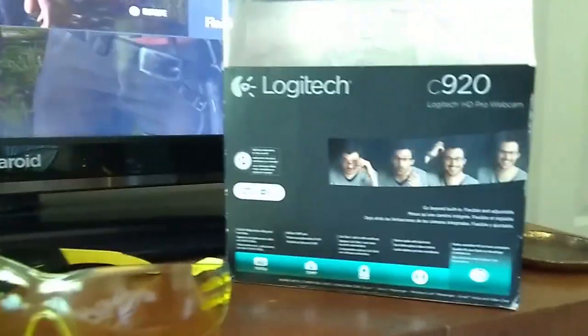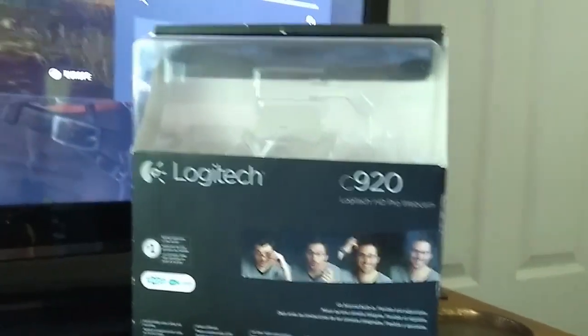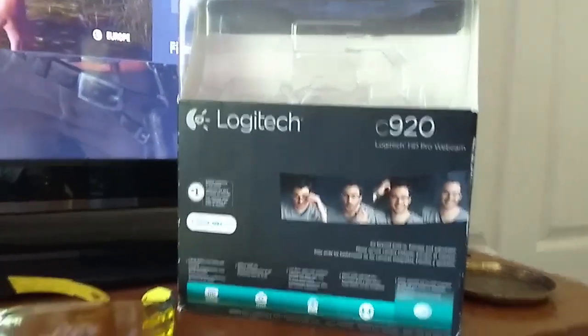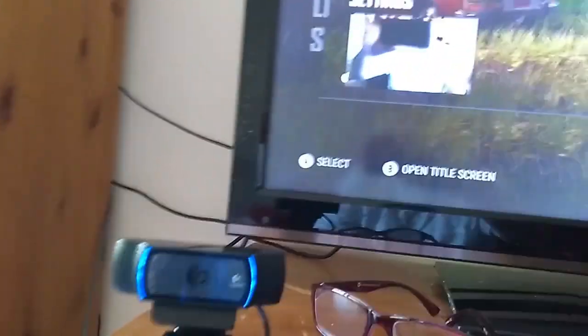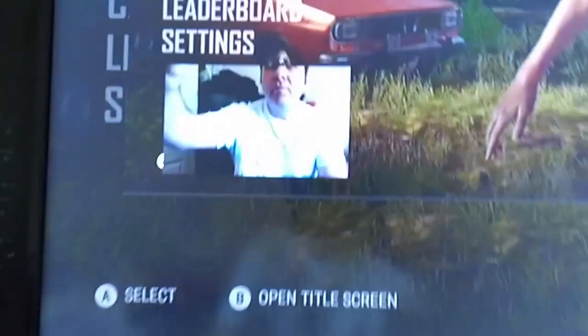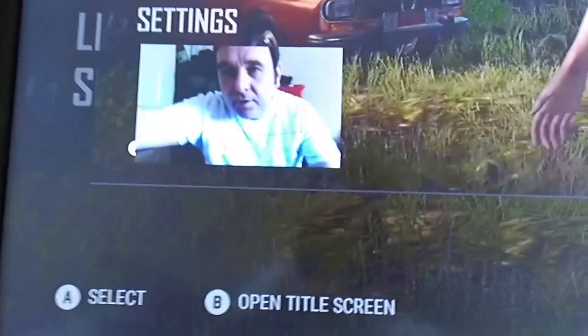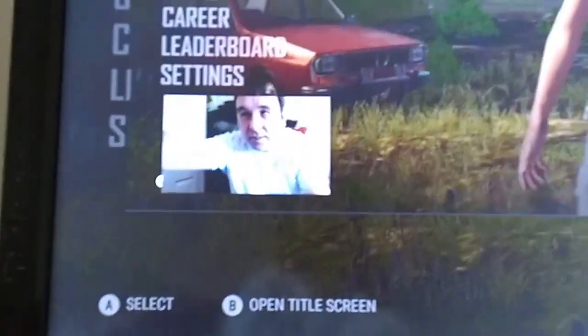This is a Logitech C920 — I don't know whether you can still get them, they'll be on to the C930 or something else now. The C920 is quite an old one but it's a 1080p webcam, so it's pretty nice quality.